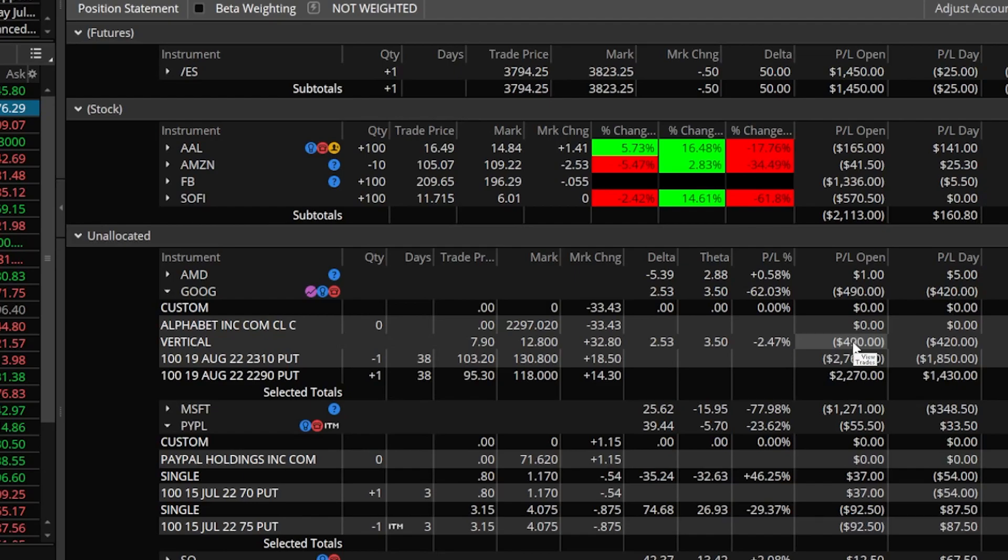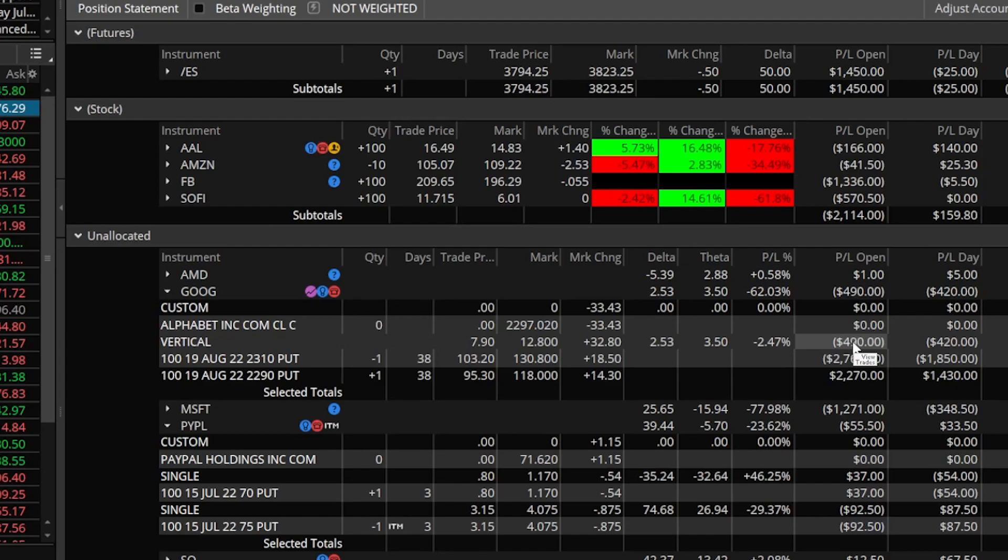Now of course you can customize this however you want. Some people like to have groups for each individual type of trade like groups for iron condors and groups for verticals but it's totally up to you. Go ahead and play around with it a little bit, set it up the way you like it, and if you have any questions for me please leave them down below. But I think we'll go ahead and wrap it up here. I covered just about everything you need to know to organize these pages for yourself. I hope you all have an amazing rest of your week and I'll catch you on the next video.